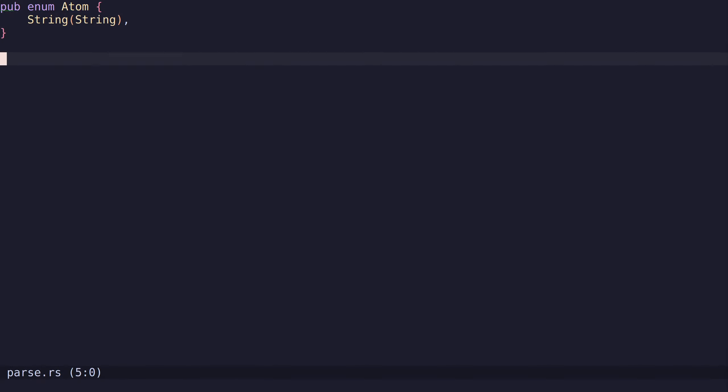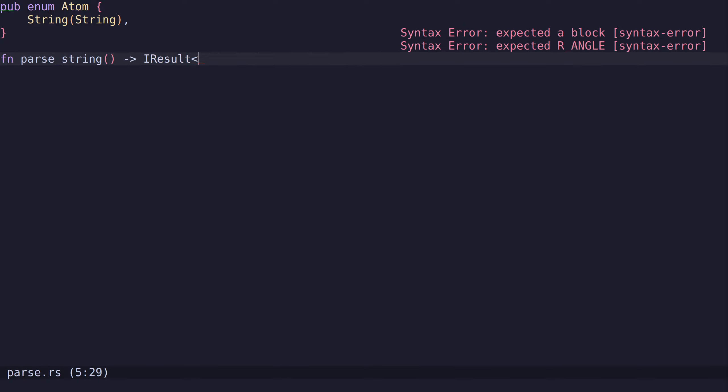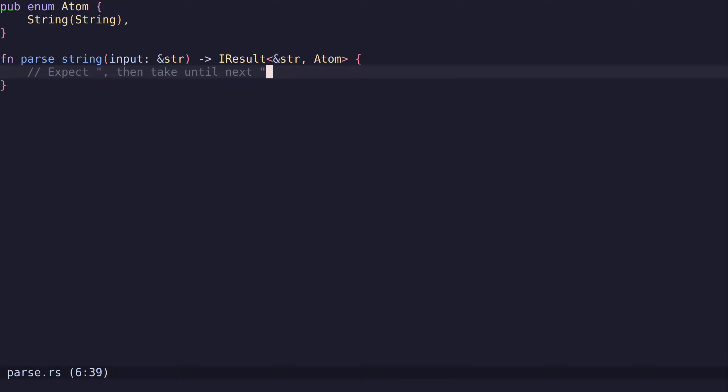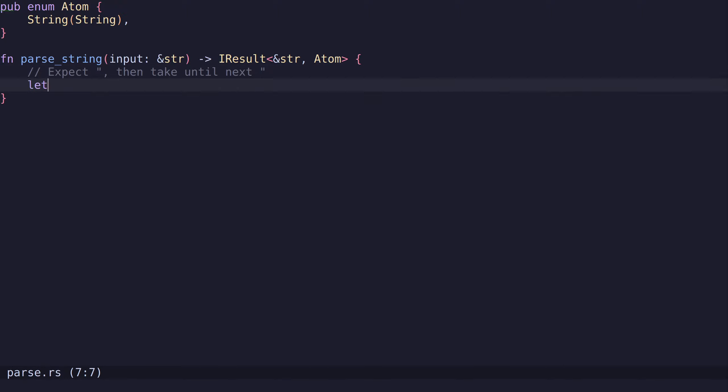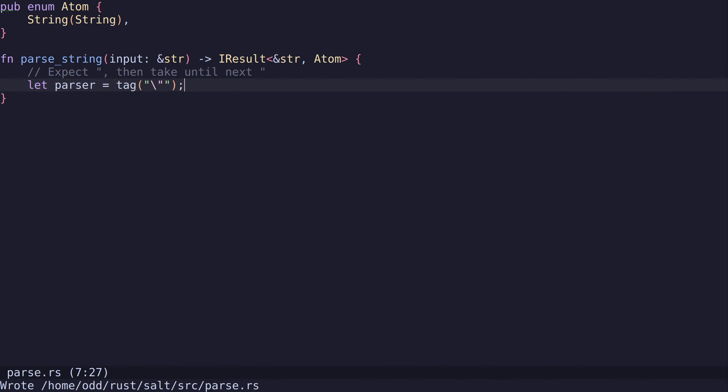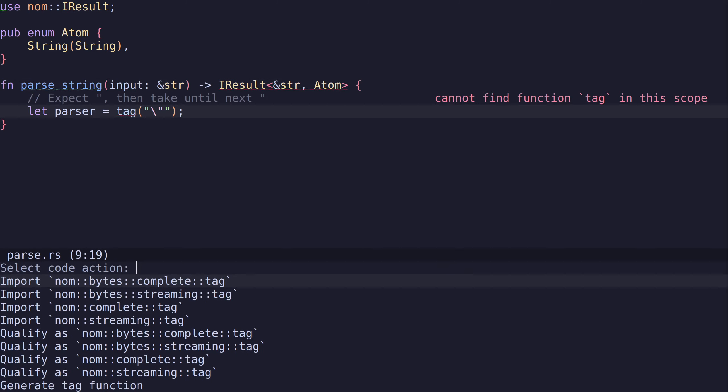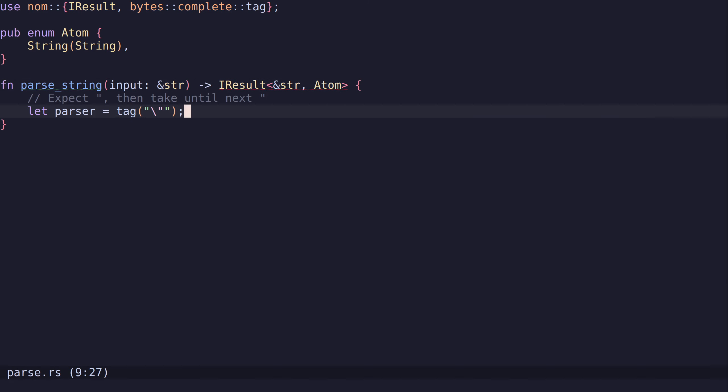Then we need to create a parser which can parse a string. All of our parsers will return the IResult from nom. This is going to be str, which is the type for the rest of the string, and then we're going to return an atom. The input will be str as well. This parser will expect the double quote, then it will take everything until the next double quote, then we will map it to an atom.